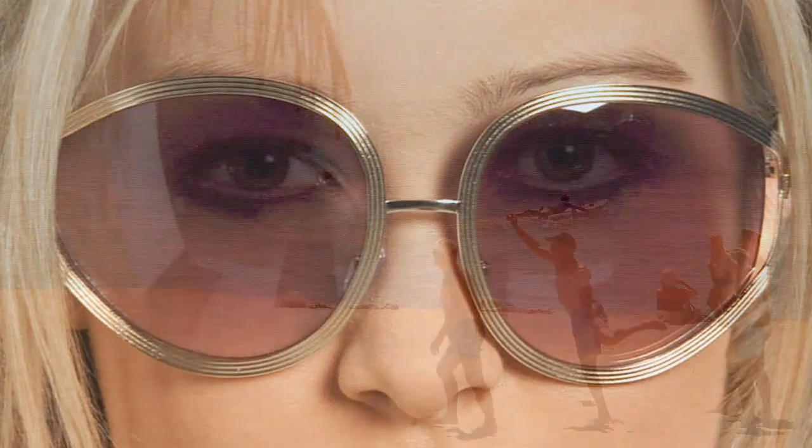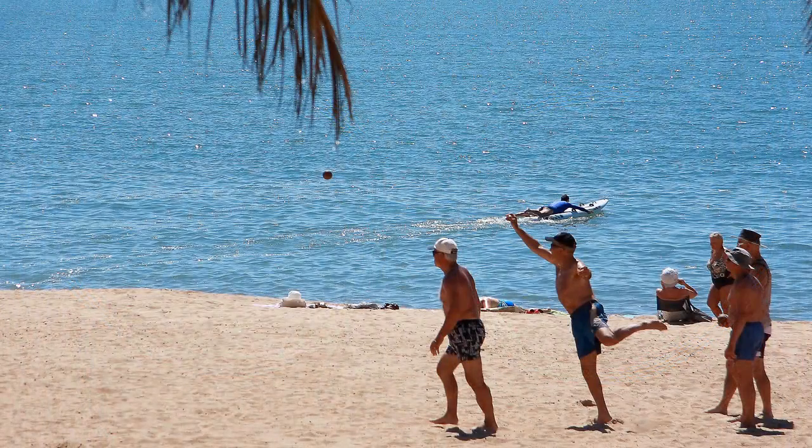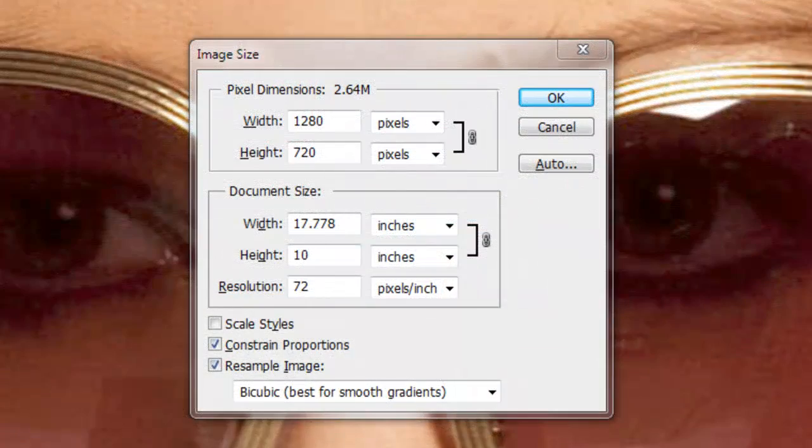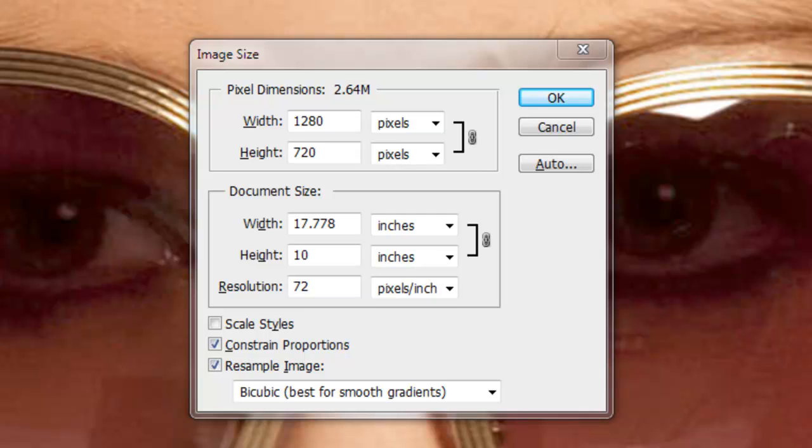Here's the photo without the added reflection and here's the photo we're going to reflect in the sunglasses. The size of this document is 1280 by 720 pixels with a resolution of 72 pixels per inch.